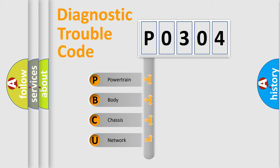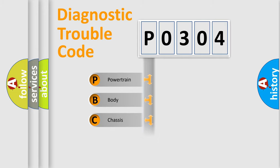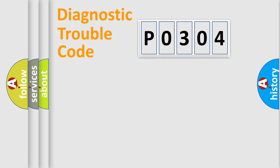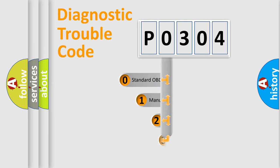We divide the electric system of automobile into four basic units: Powertrain, Body, Chassis, and Network. This distribution is defined in the first character code.